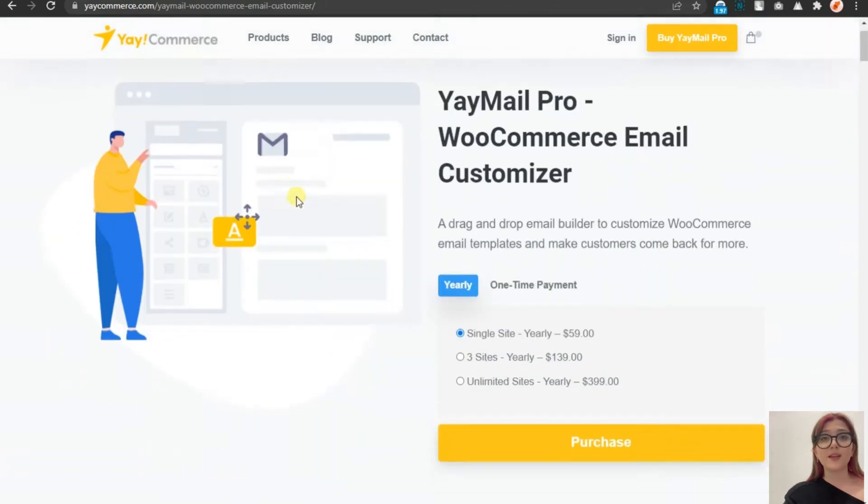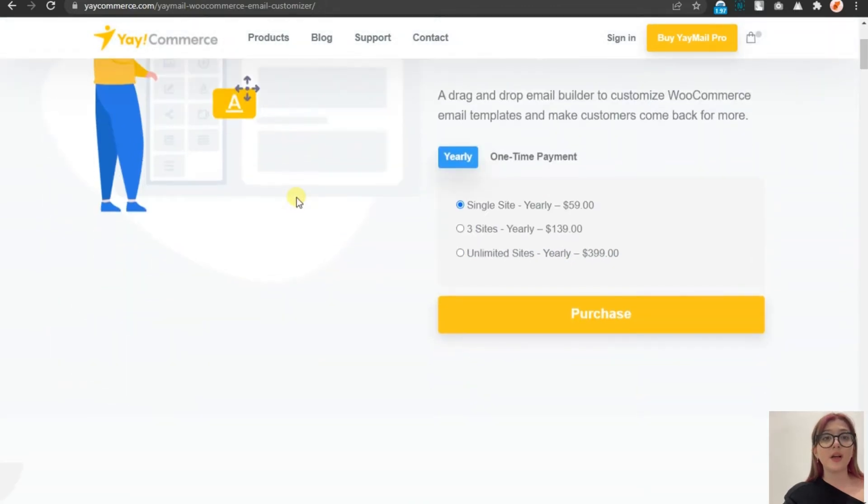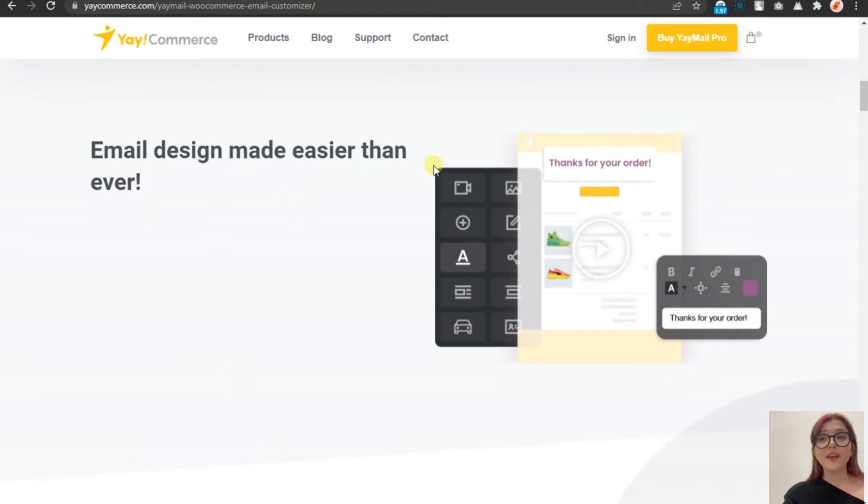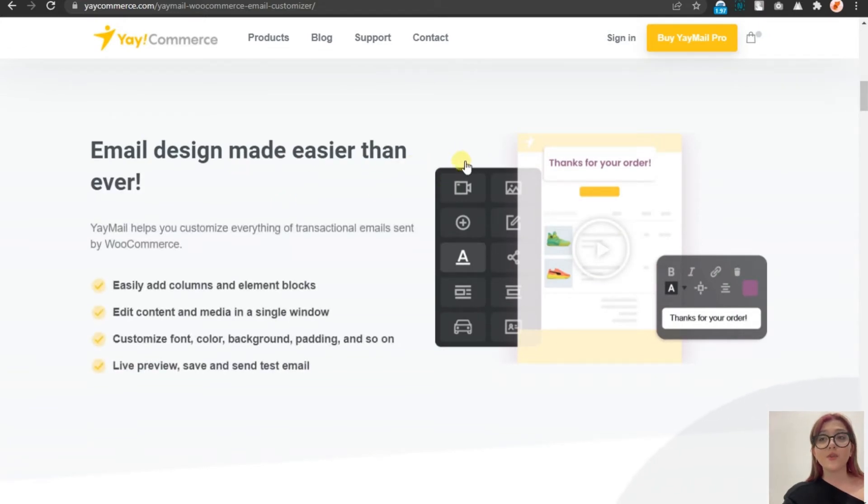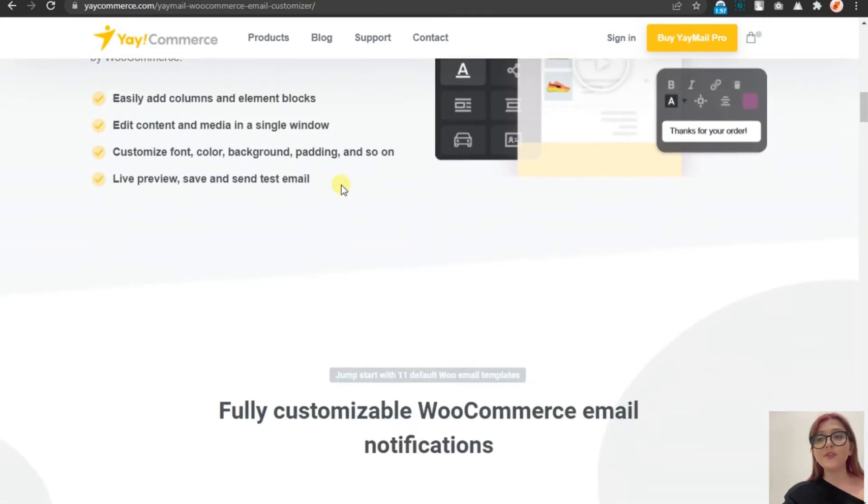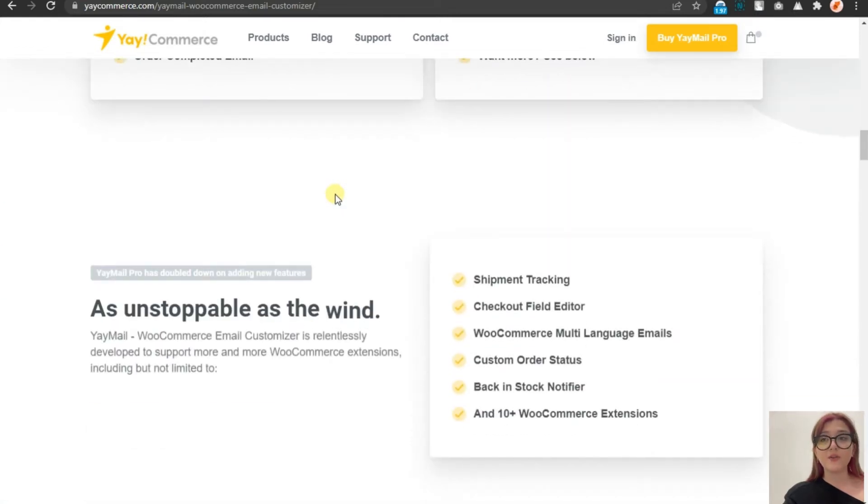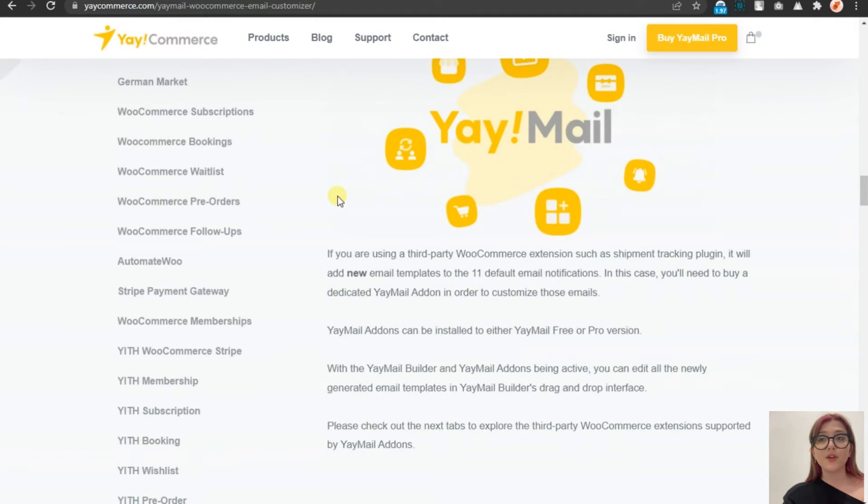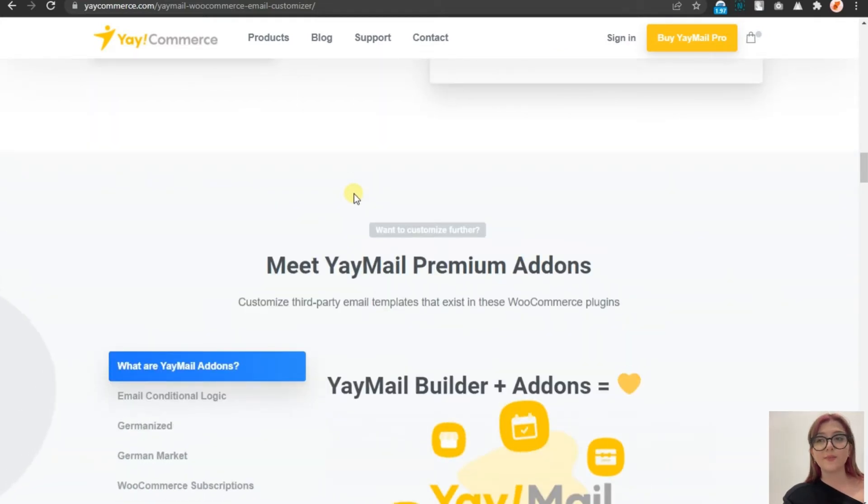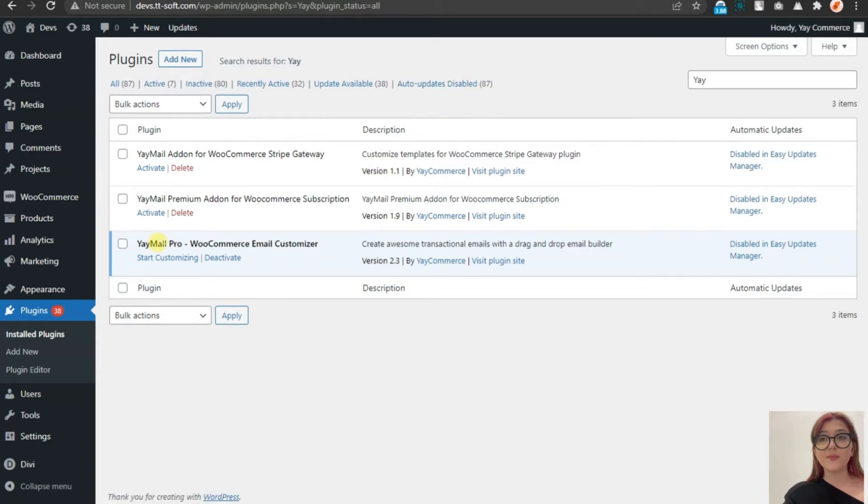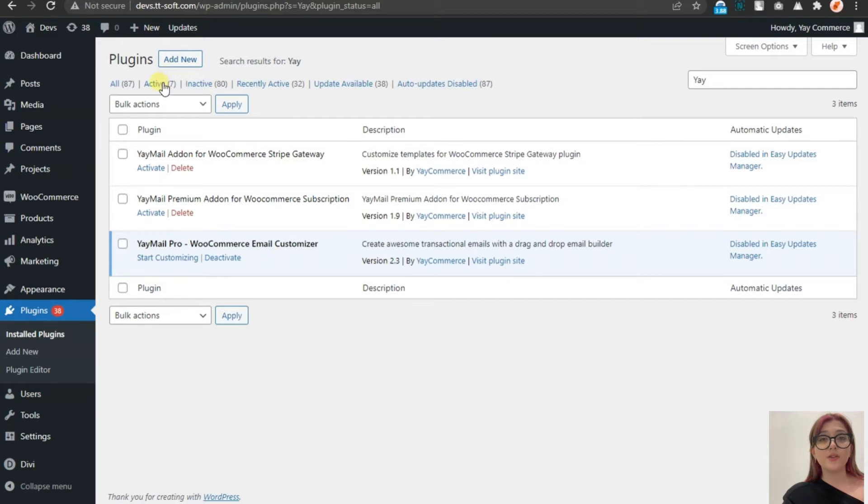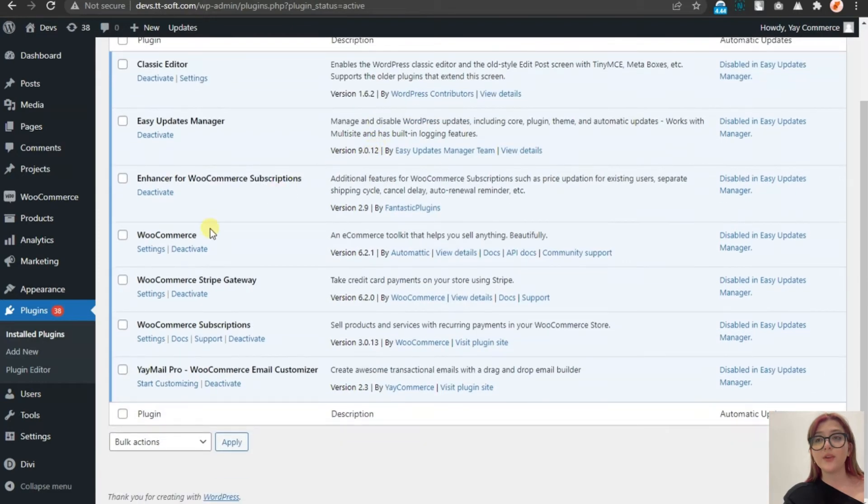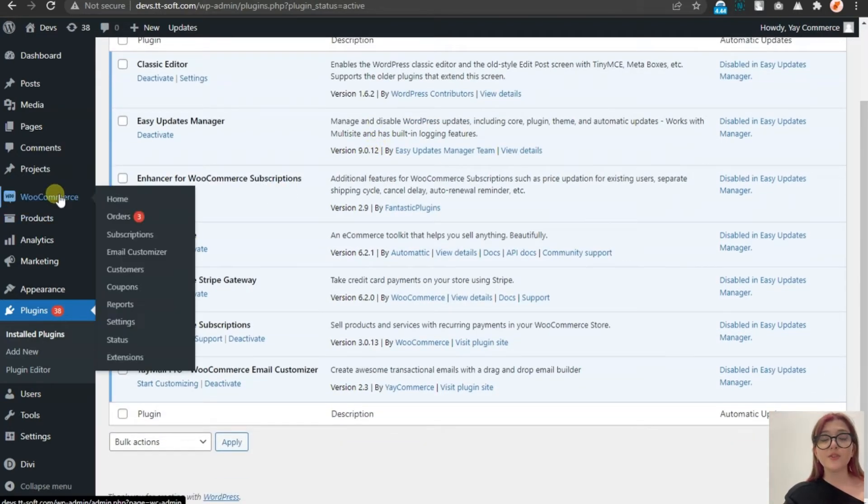Now, in the products, we can access the plugin we are going to review in this video, which is called Yaymail Pro WooCommerce Email Customizer. After installation of this plugin, on the left side, we will be able to see the dashboard, visualize email templates and customize them. Right now, I suggest that we go to WordPress. I already have this plugin installed. And for this plugin to work, we need to have WooCommerce. So, after installation of everything, when you click on WooCommerce, you will be able to see in the submenu the email customizer and just click on that email customizer.